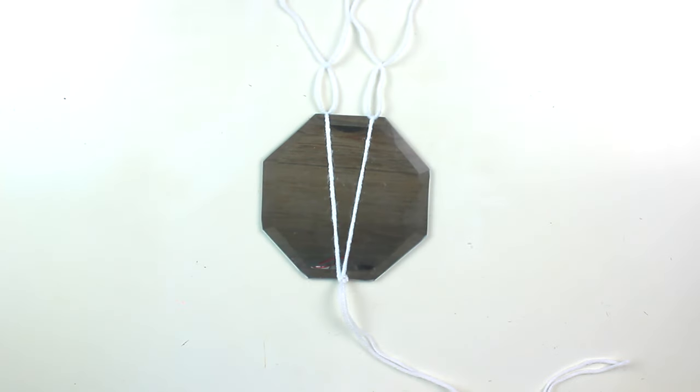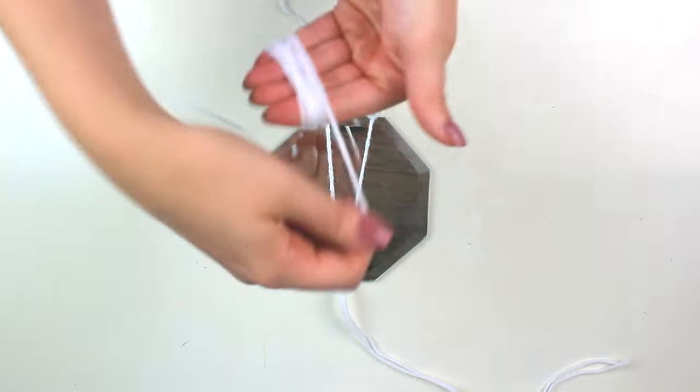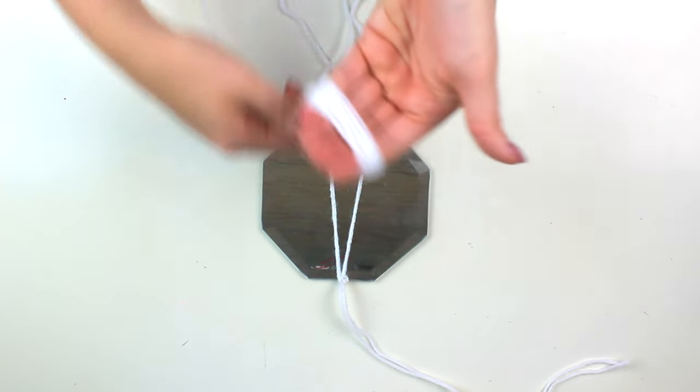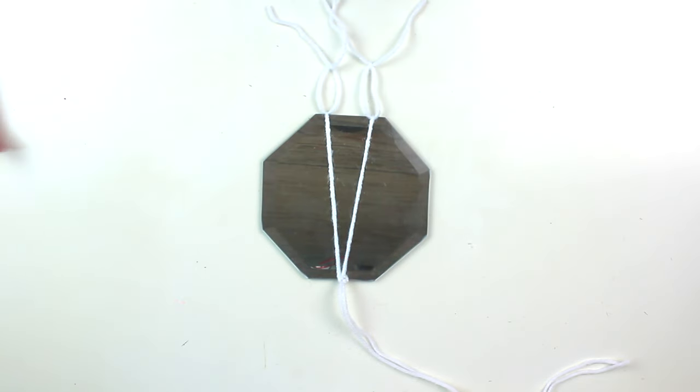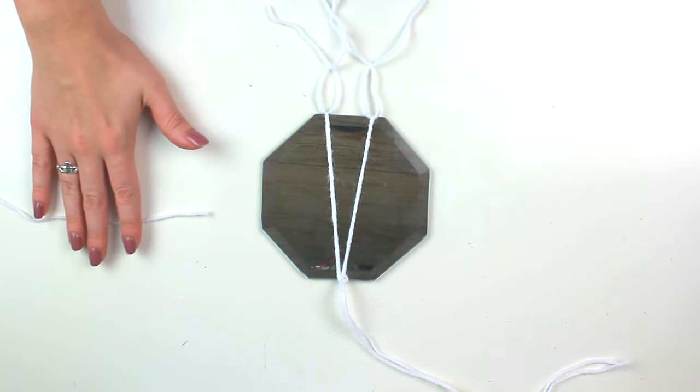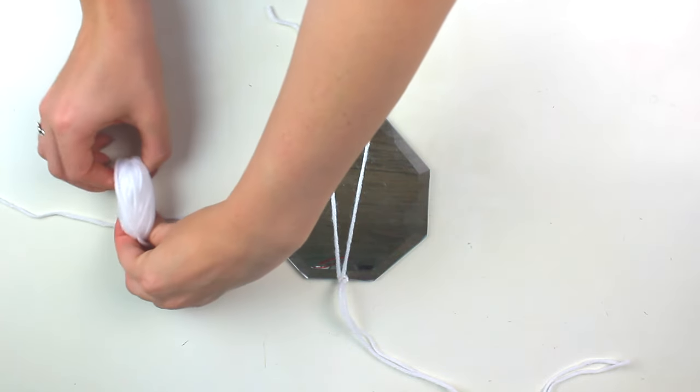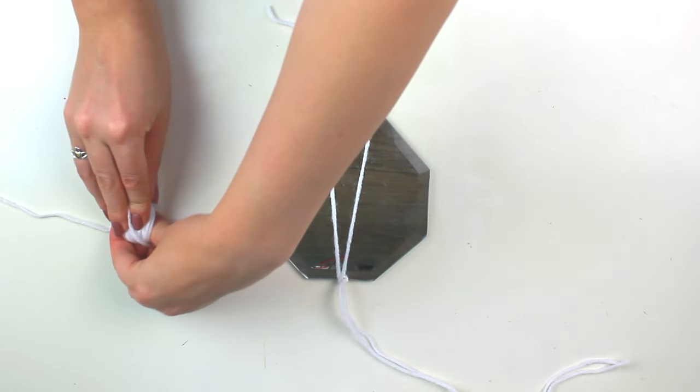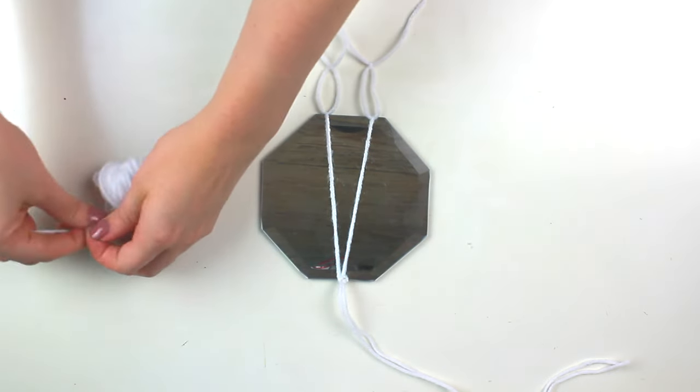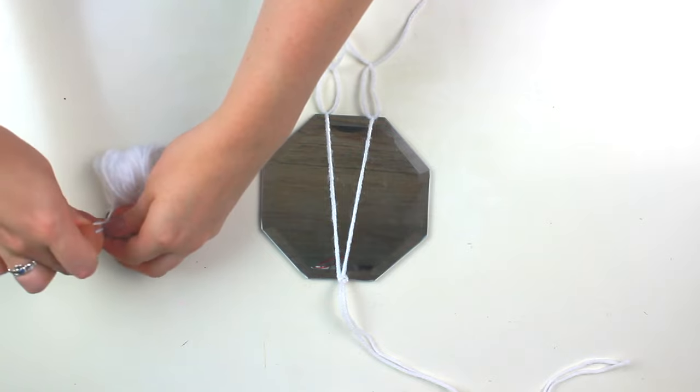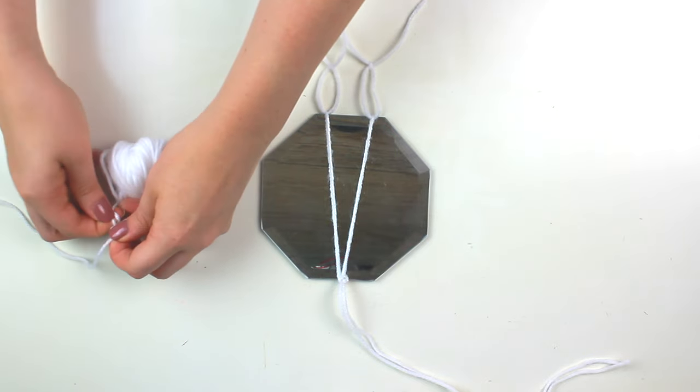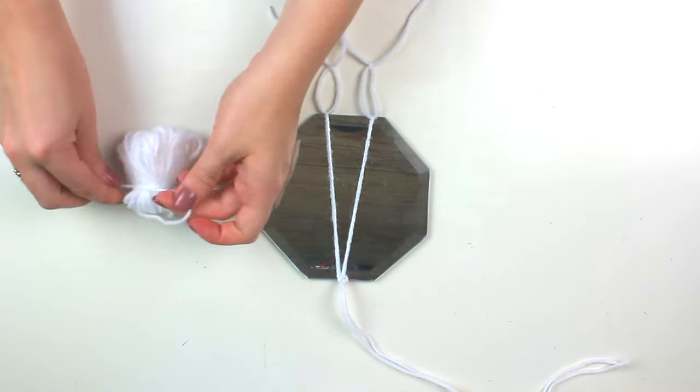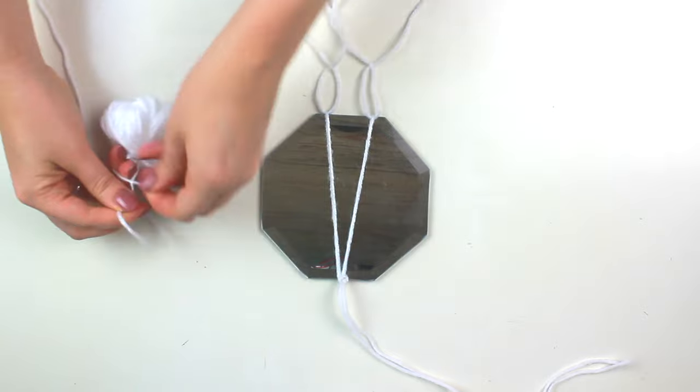Now we're going to make two tassels to go on the bottoms of this. So using the same method as we did before for the pom-poms you're going to wrap that around 50 times and then take another piece of string that's smaller and concentrate this towards the top of the tassel. Tie that in a knot to secure it and then cut the bottom half of the tassel.